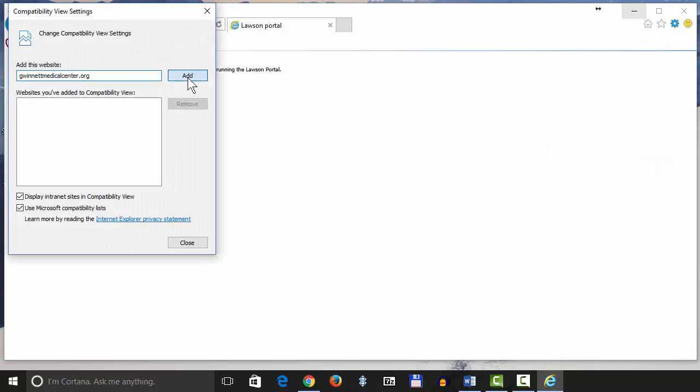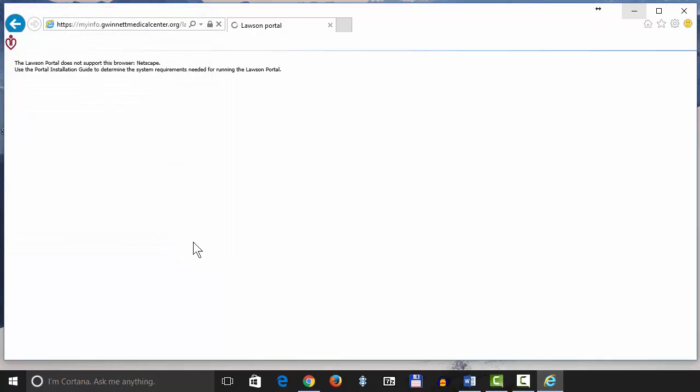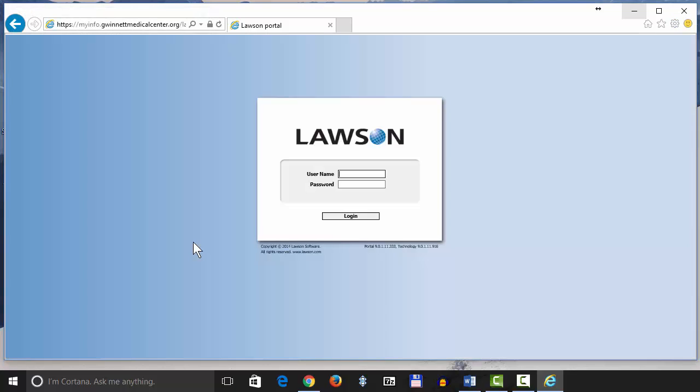Click the word Add, then Close. It should refresh automatically and you can log in. If it doesn't refresh, press the F5 function key.